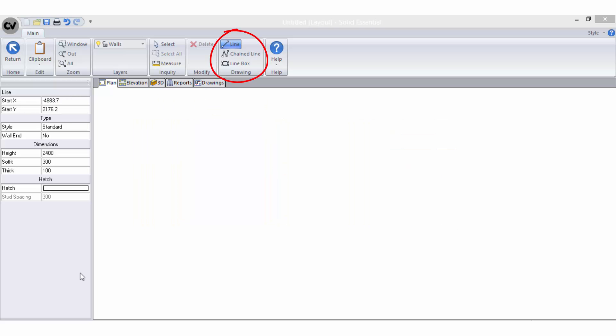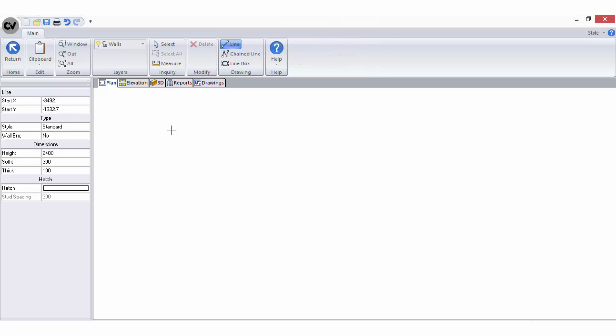Let's look at using the drawing tools to demonstrate how to actually draw walls. The options available in the drawing tools vary depending on the level of software you are using. Here are the steps if you are using the line drawing tool.